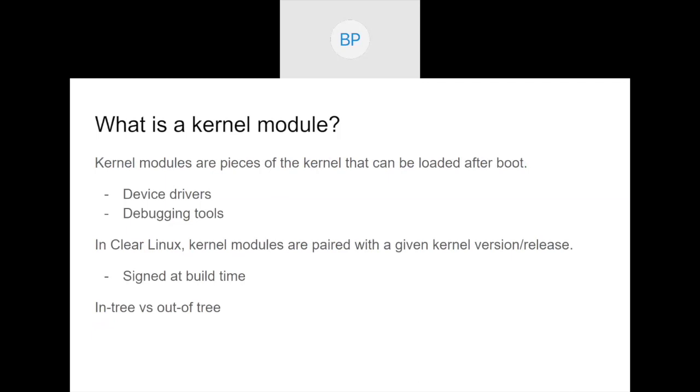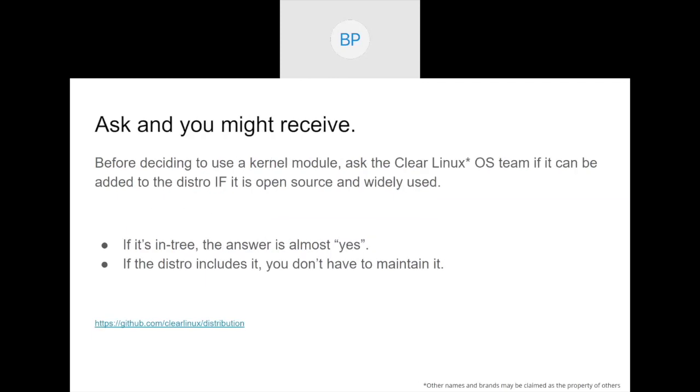When we provide kernel modules in Clear Linux, we use kernel module signing. There's a cryptographic signature applied to the modules that matches the signature in the kernel. And when you attempt to load a module, that signature is verified. And that and some other details cause kernel modules to be paired with a particular kernel release, meaning that you can't just arbitrarily load a module unless it was built at the same time in the same source tree as the kernel you're running.